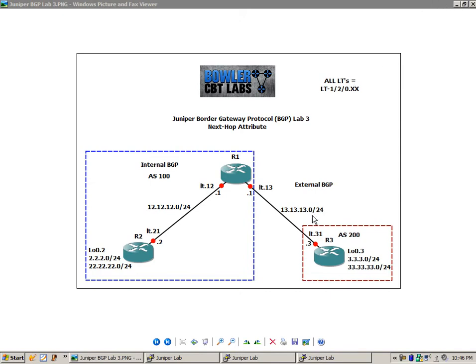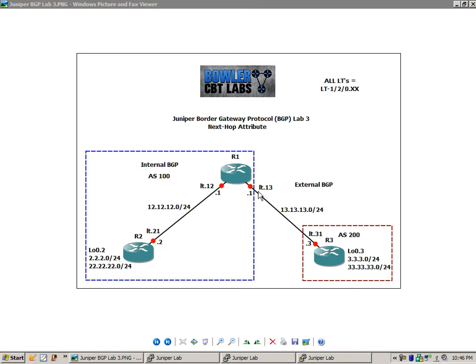So in this video, all logical tunnels are going to be represented as LT-120.xx. For instance, R1 to R3, that interface is going to be LT-120.13. And then the connection on R3 is going to be LT-120.31.